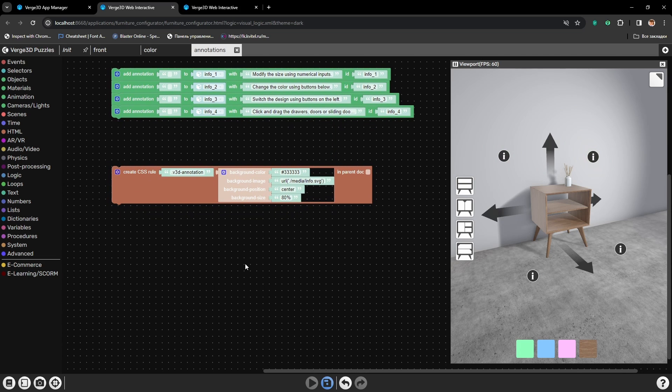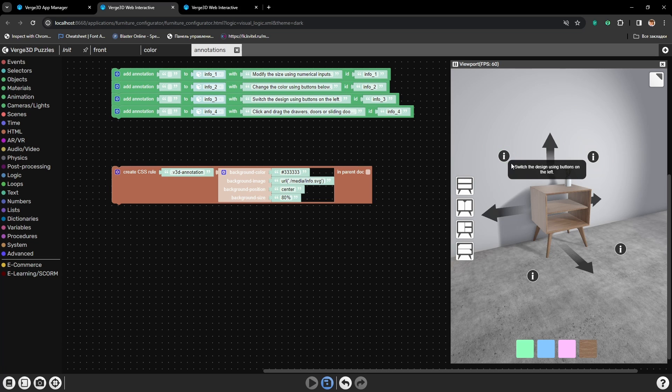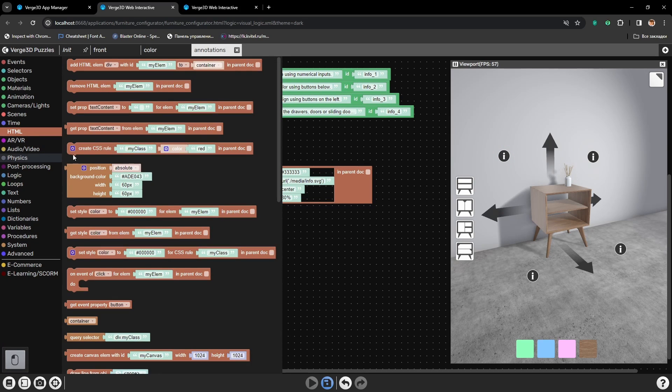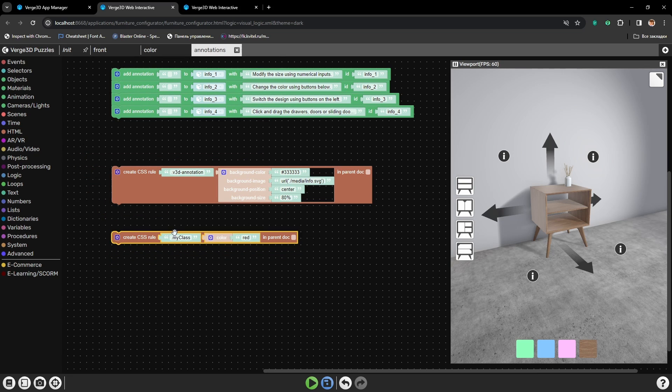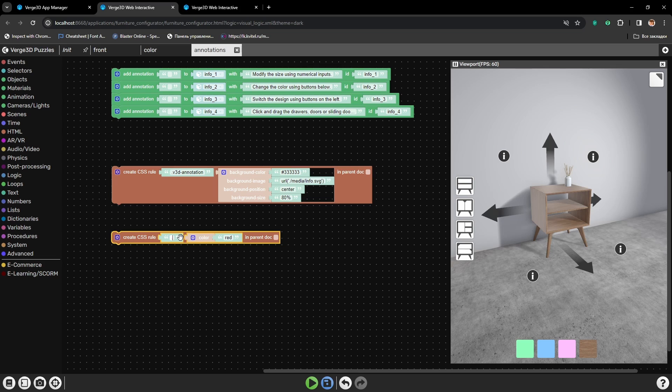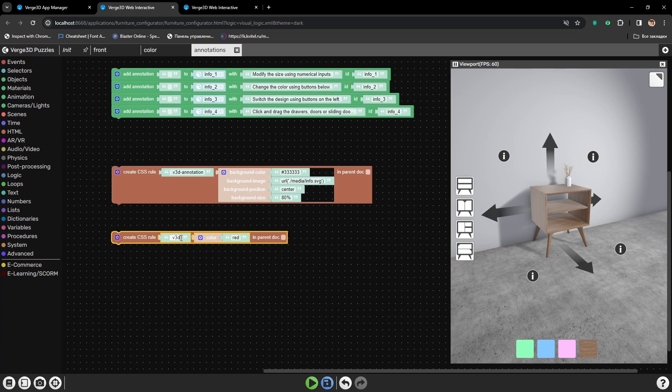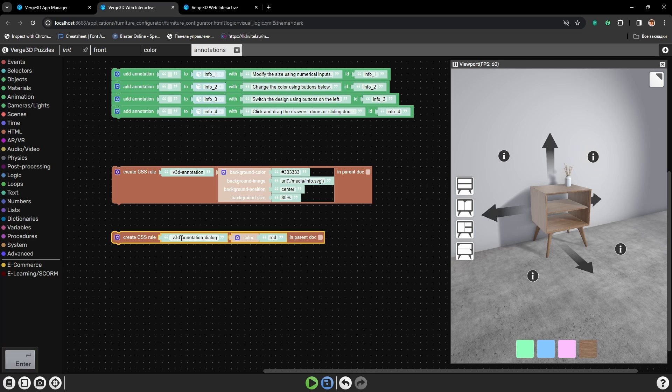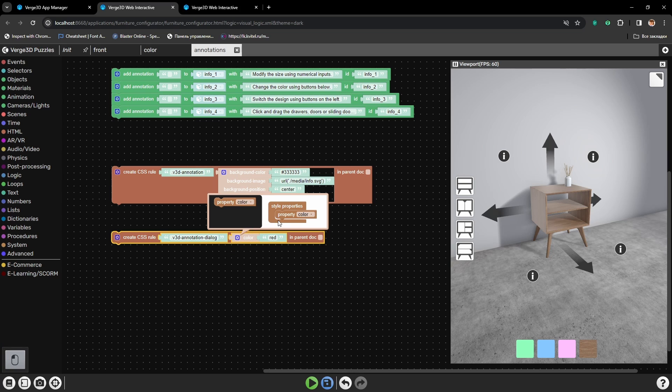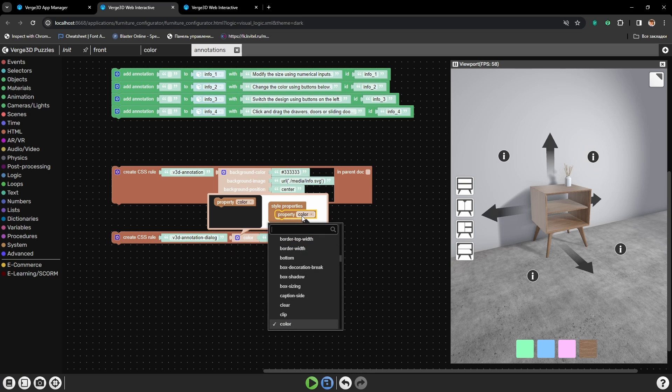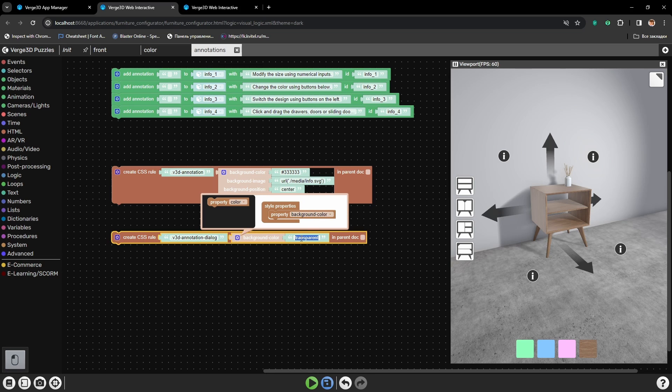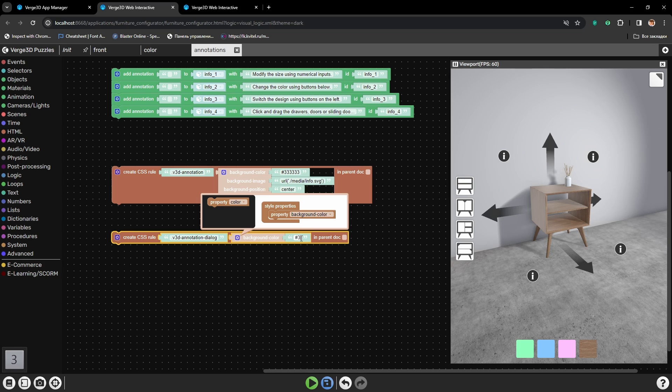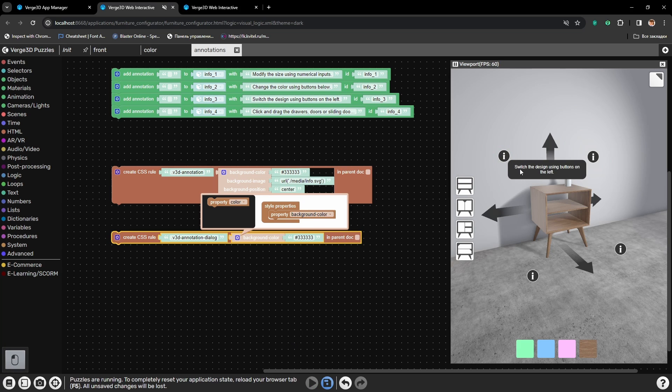The next step will be to modify the style of popup windows. Again, let's grab the Create CSS Rule puzzle. And here we need to type in another class reserved for annotations. It is called V3D annotation dialog. First, again, let's also change the background's color by modifying this parameter the same way that we did previously. Alright, now it is gray as well.